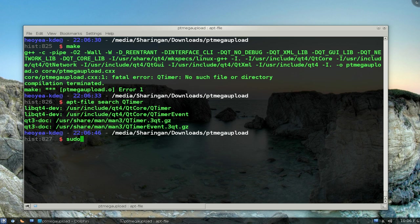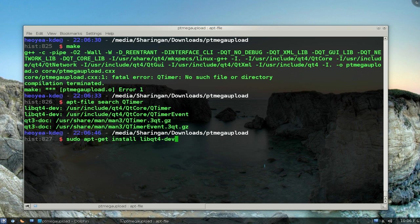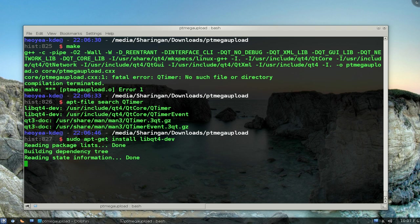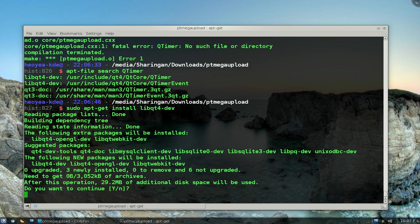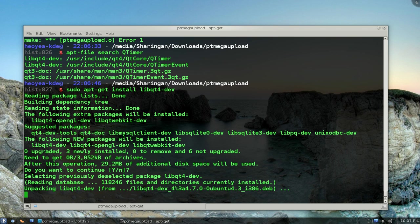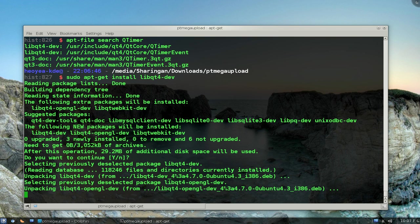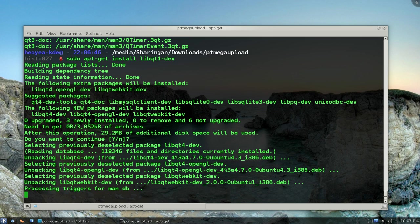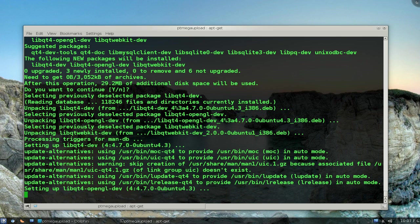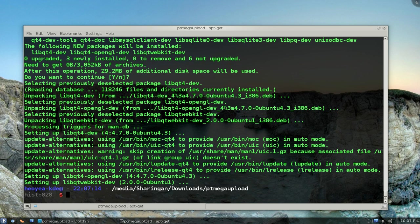And what we do is just say to apt-get install. This thing was that libqt4-dev here. And just install that sucker. So we'll wait a bit here. And there you go, it's done.